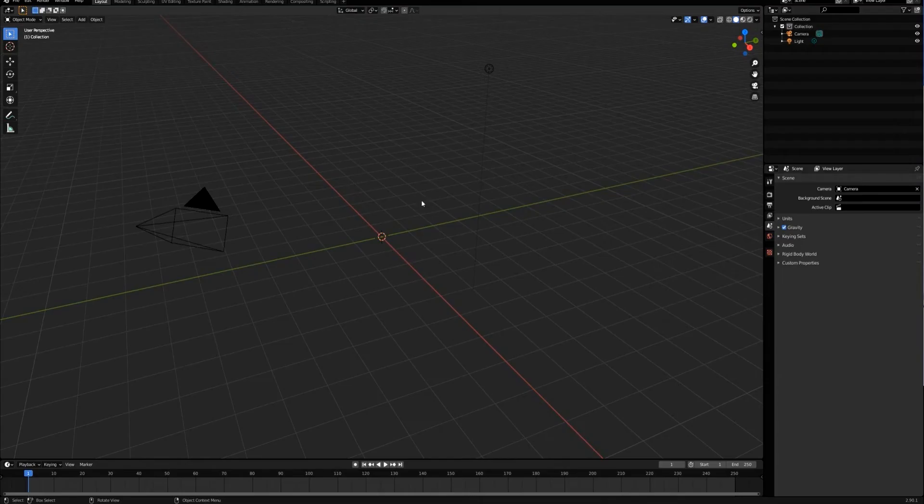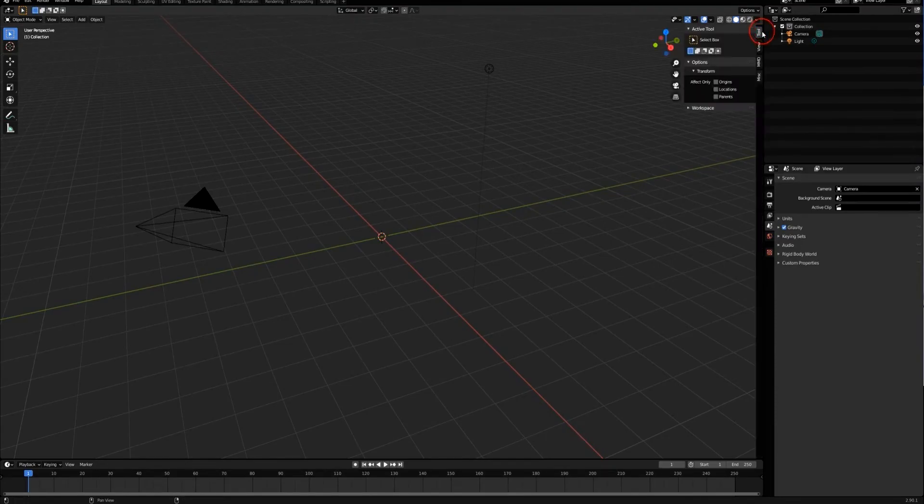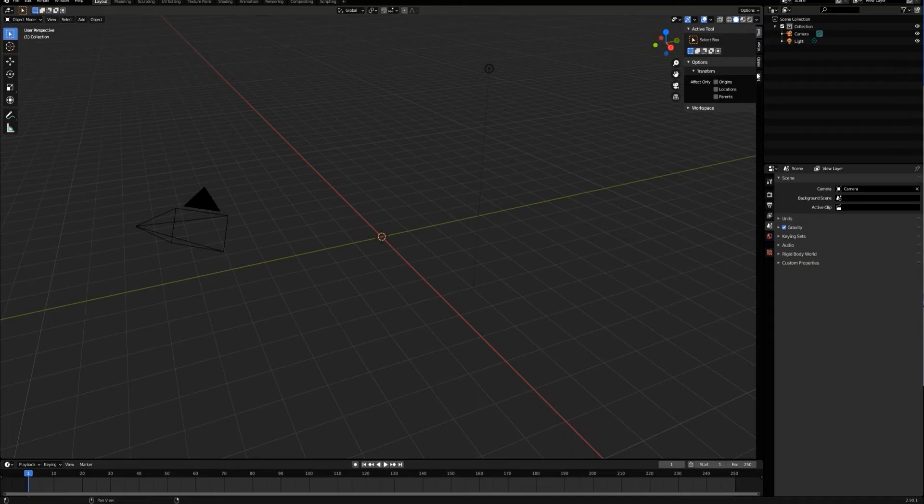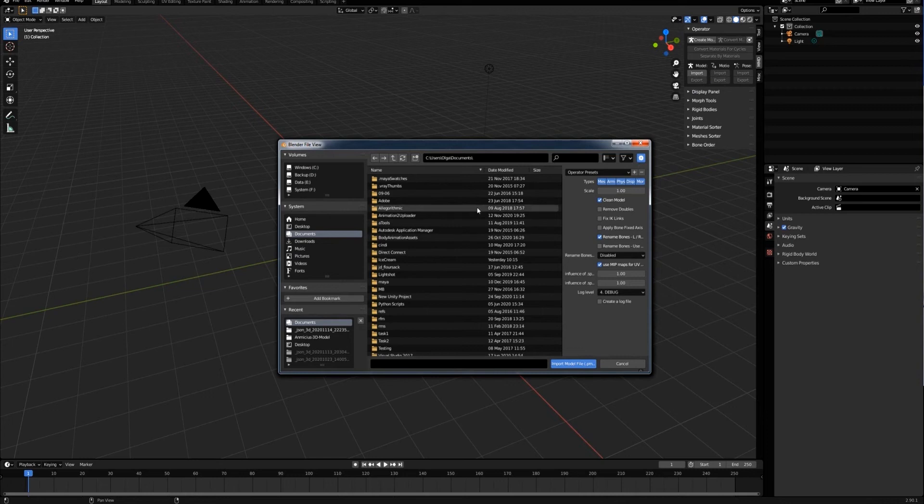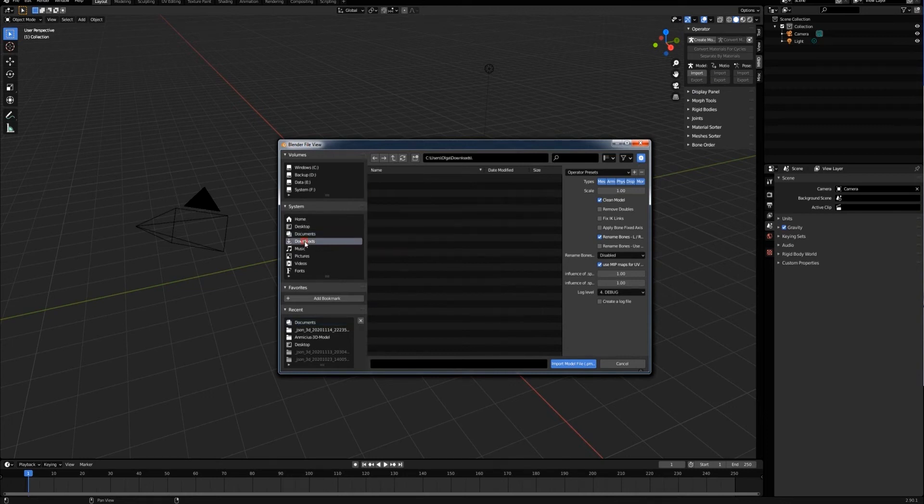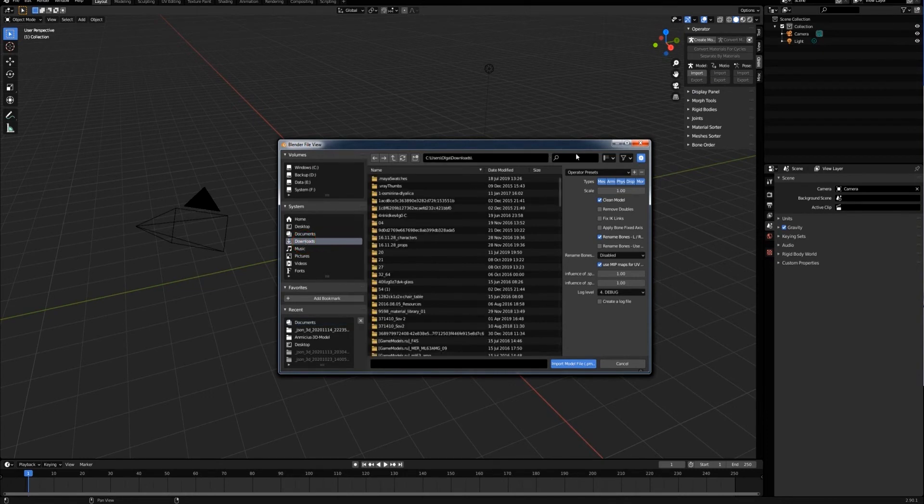Now I need to open the file in Blender to export it to FBX. Here's our MMD tools. First I need to import the model from MikuMikuDance.